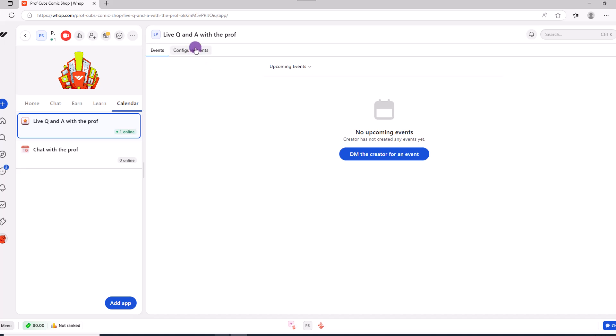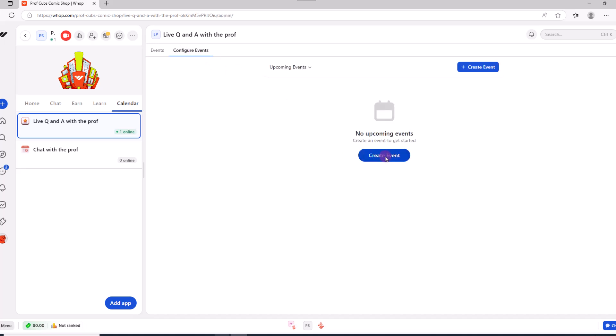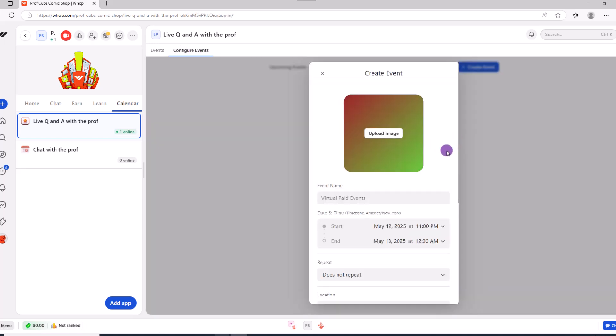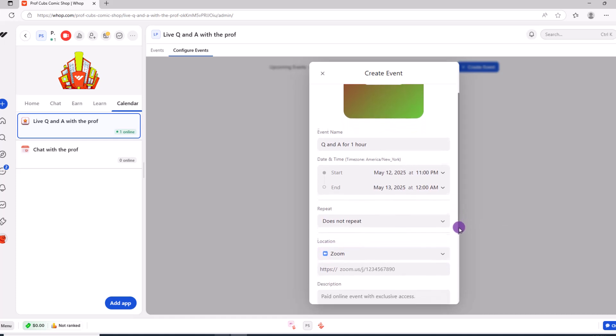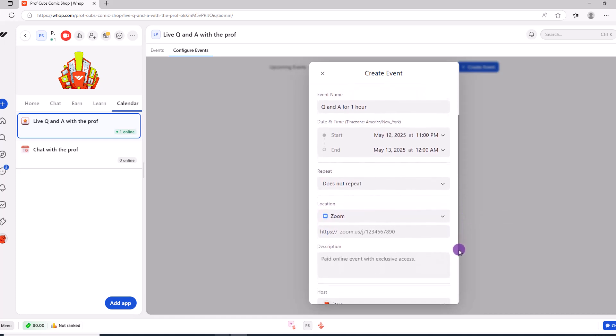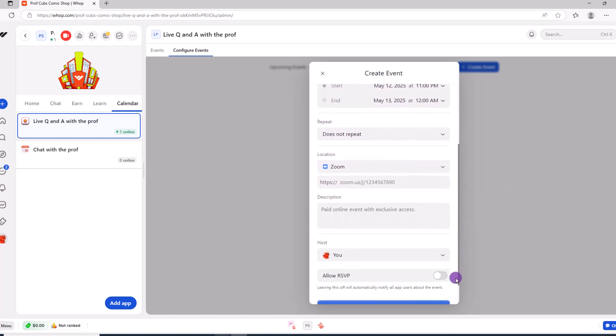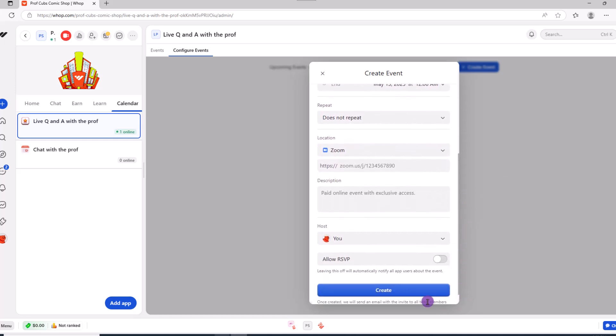Towards the upper portion of the screen, click on configure events, then create. From here, upload any relevant images, give the event a name, duration, set the location. Once you're done, click create. And that's it for the events app. So we can move on.